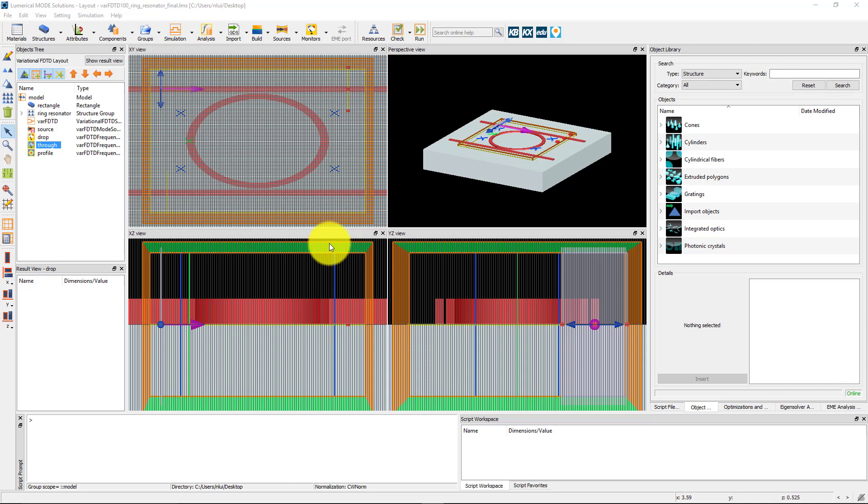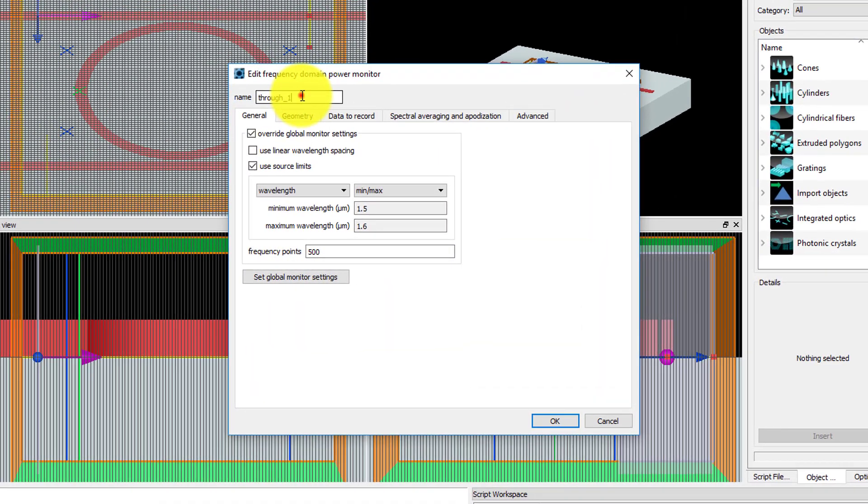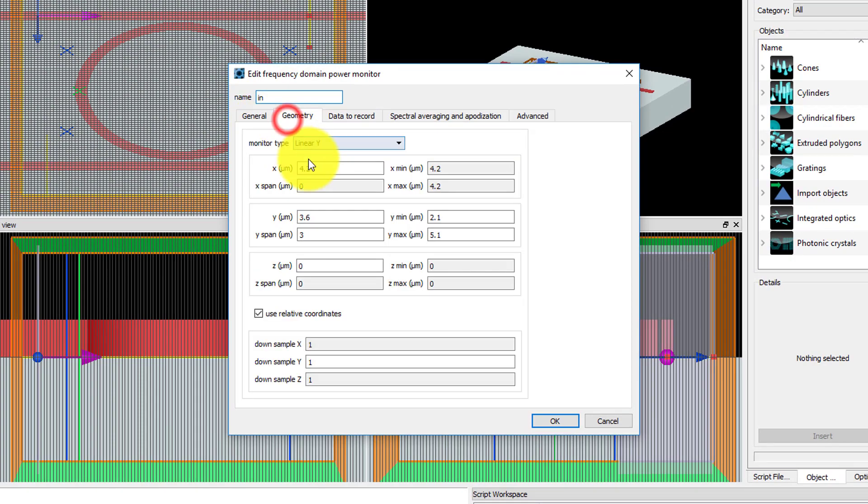Duplicate the through monitor and set the name to IN. Change the X position of the monitor to minus 4.2 microns to measure the input fields.